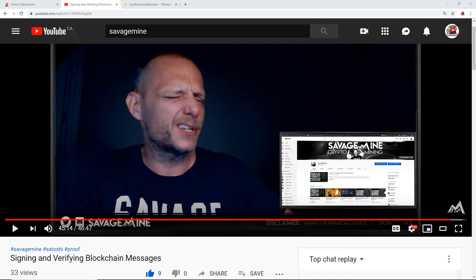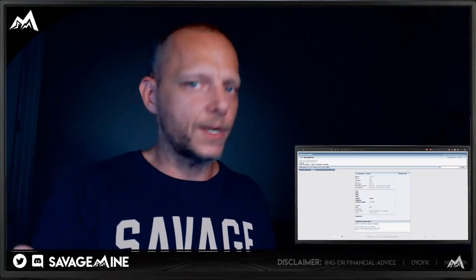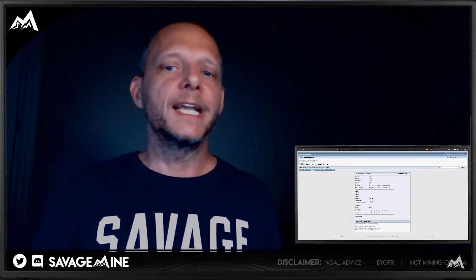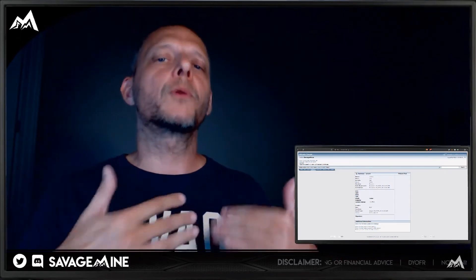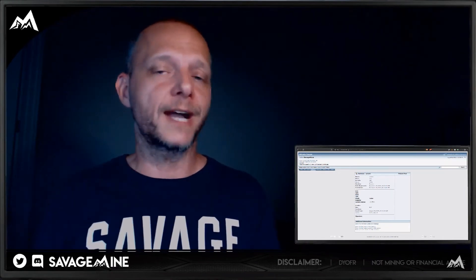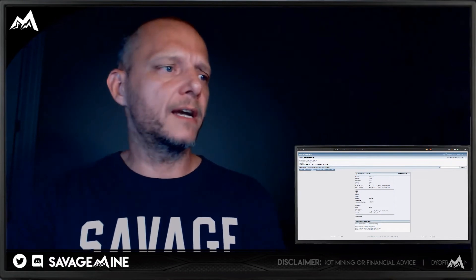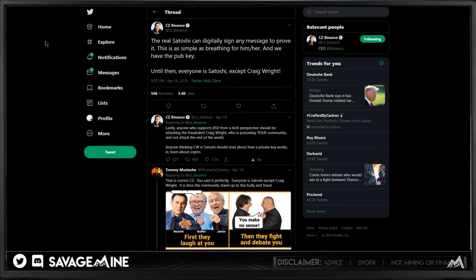It involves Satoshi Nakamoto. One of the things that gets said whenever someone wants to prove they are Satoshi Nakamoto is: why don't you just sign a message from the Genesis address? That's what we're going to talk about tonight — walking through the process of what Satoshi would do to prove their identity. Even CZ from Binance tweeted about it: the real Satoshi can digitally sign any message to prove it — as simple as breathing.